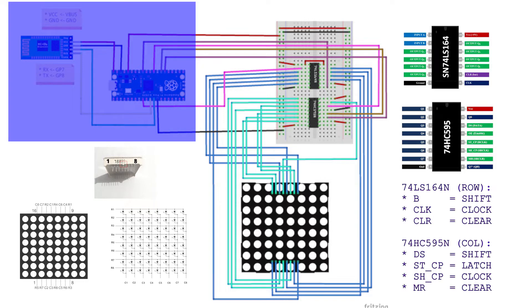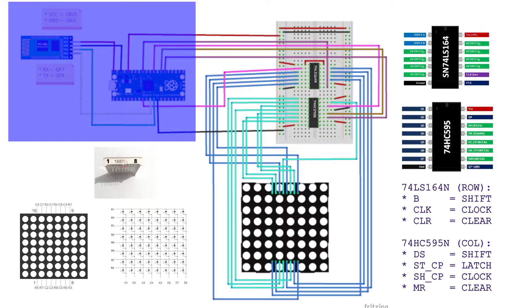For 74HC595N connections. Connect VCC to 3.3V of Pico. Connect GND to a ground pin of Pico. Connect DS to GP22 of Pico. Connect SHCP to GP20 of Pico. Connect STCP to GP21 of Pico. Connect OE to a ground pin of Pico. Connect MR to 3.3V of Pico. Connect Q0 to Q7 to the column pins of the 8x8 LED matrix.